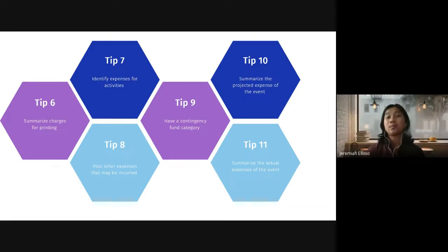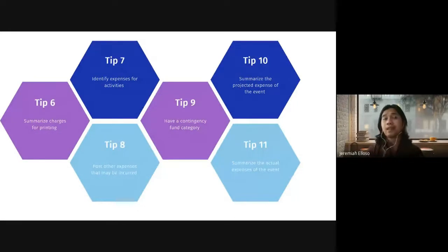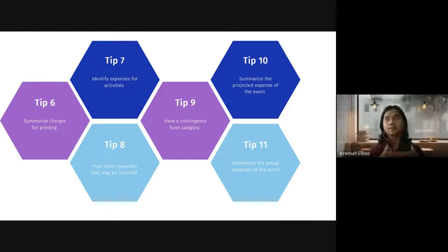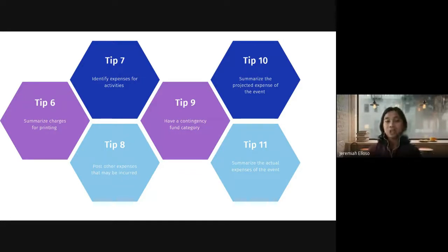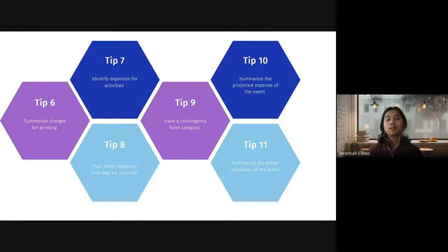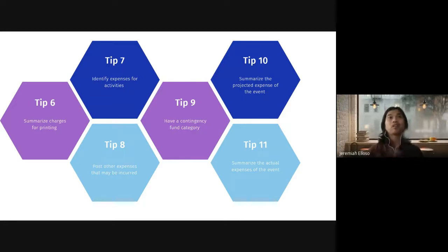Tip ten: summarize the projected expenses of the event. From time to time, or at the end of the event, liquidate all expenses and review whether you met the financial objectives — are you within budget, were you able to get discounts, or are you over budget? This is part of post-event activities as an event manager. Tip eleven: summarize the actual expenses of the event — review the budgeted or forecasted figures versus the actual, and identify whether you have savings or are over budget.